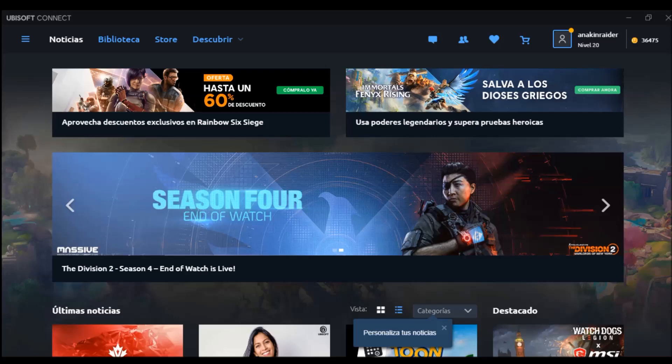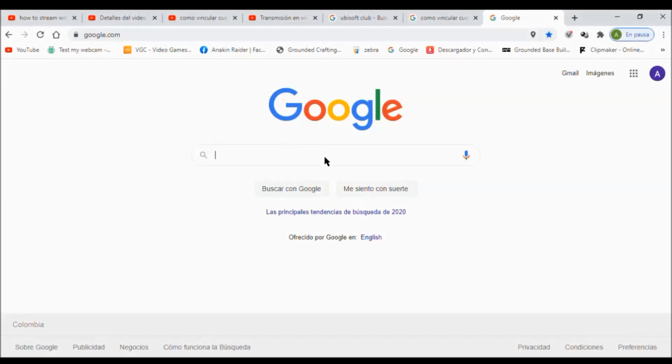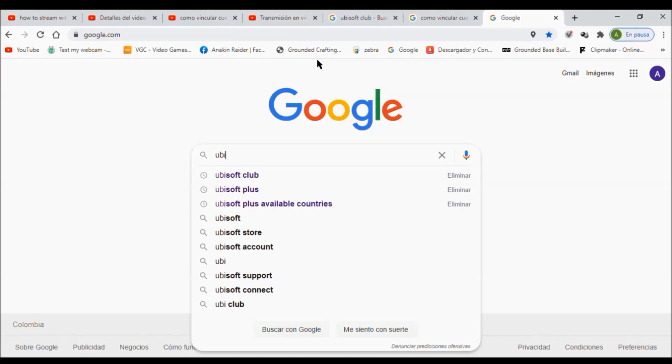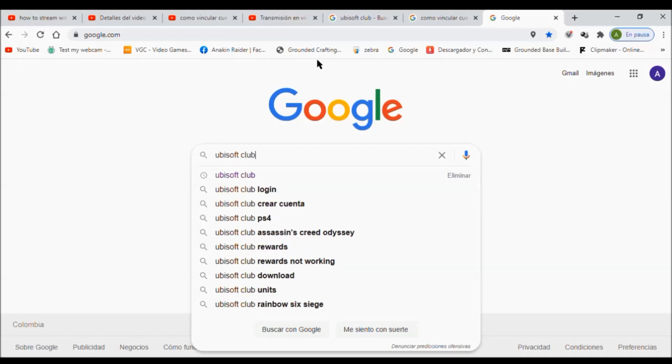Hey, what's up boys and girls! Today we'll show you how to link your Ubisoft Connect account, or your Uplay account — it is the same — to your Xbox, PlayStation, Twitch, or Facebook account.